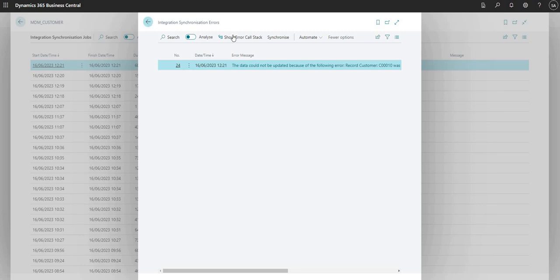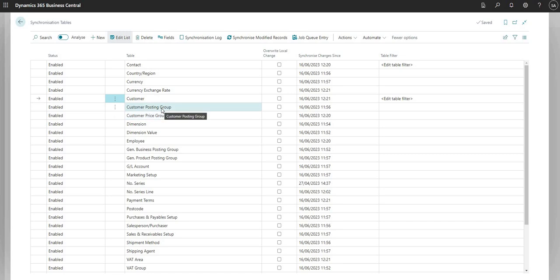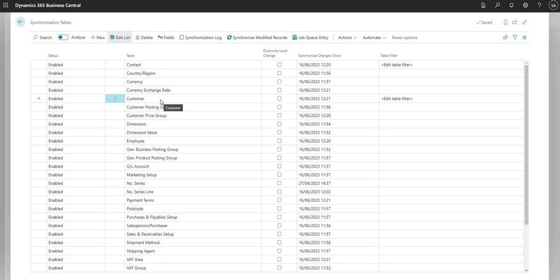That is essentially how the functionality works. Please feel free to go ahead in a sandbox environment and get comfortable with the way it works. A few things to note: it won't cover deletion. So if I was to go to my source company and delete a record, it would not delete that same record in the target company. A deletion in the source does not result in a deletion in the target company — just something to be wary of.